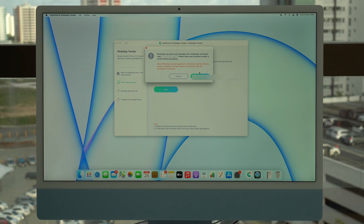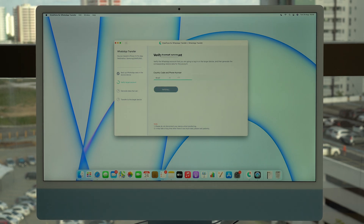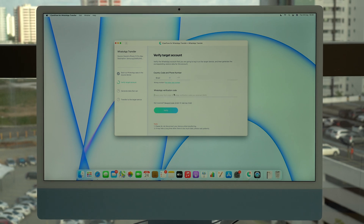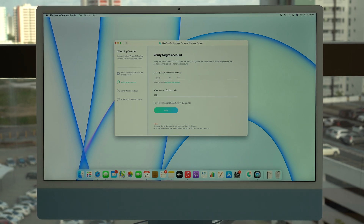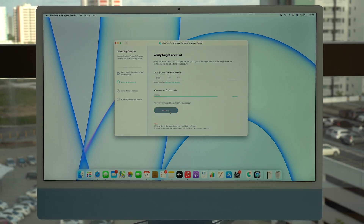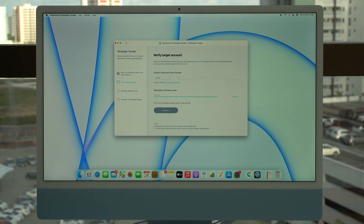After continuing, it'll send a text message to the phone. Tap Continue once again and it'll start verifying and wait for the code. Go ahead and look at your phone because you'll receive the text message — then type in the code and click Verify. It'll verify and then take just a second to confirm.